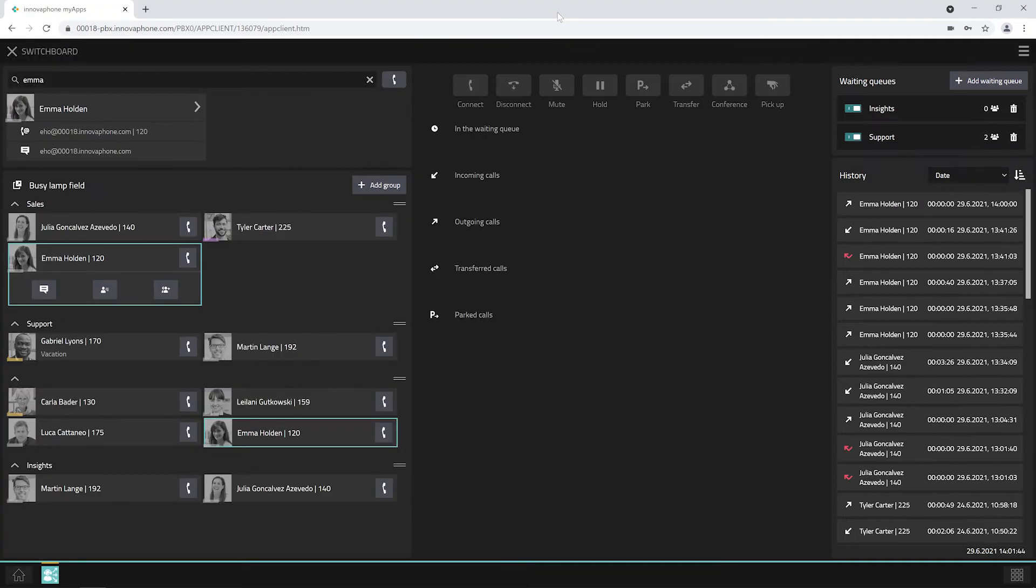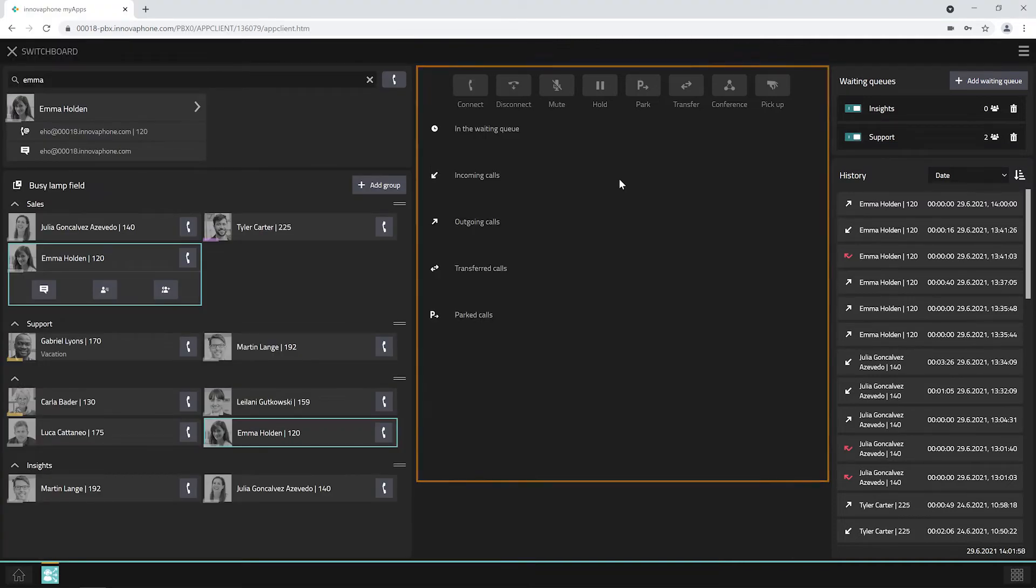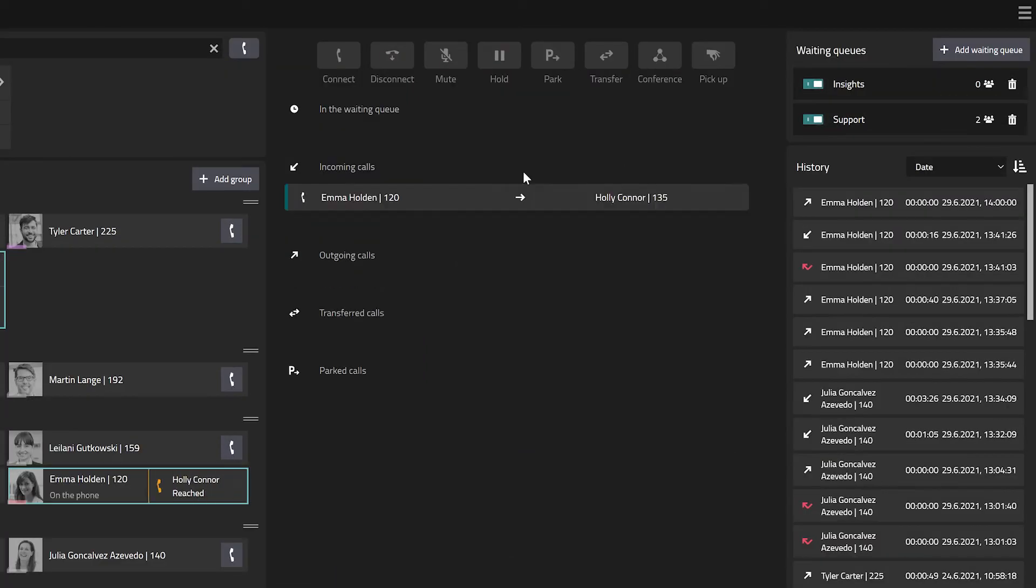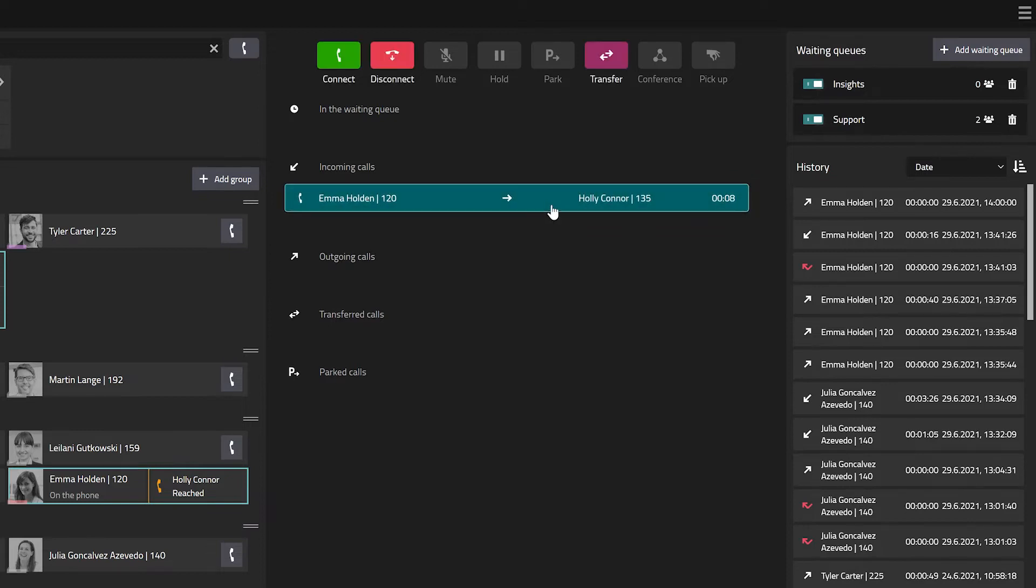In the center of the screen you will see the call management. Incoming and outgoing calls can be managed here. Select the respective call and use the buttons to manage the desired action. You can accept an inbound call directly by clicking on connect or you can transfer the call to someone else.